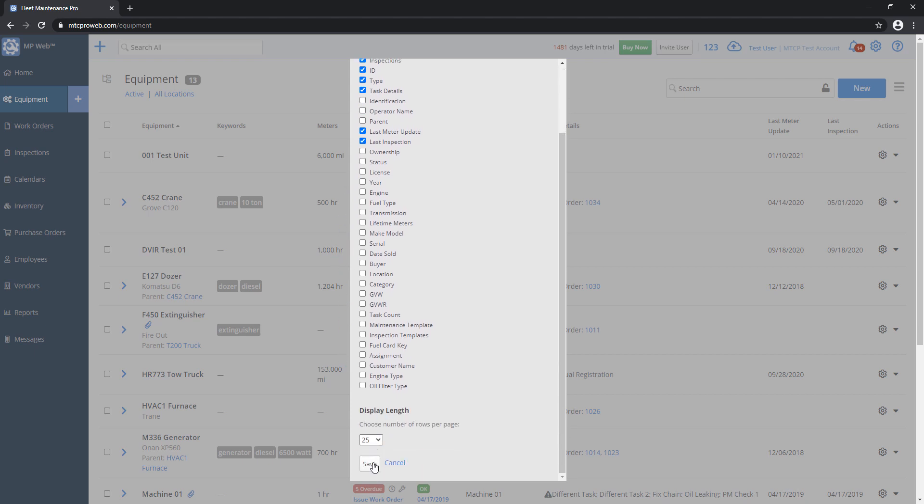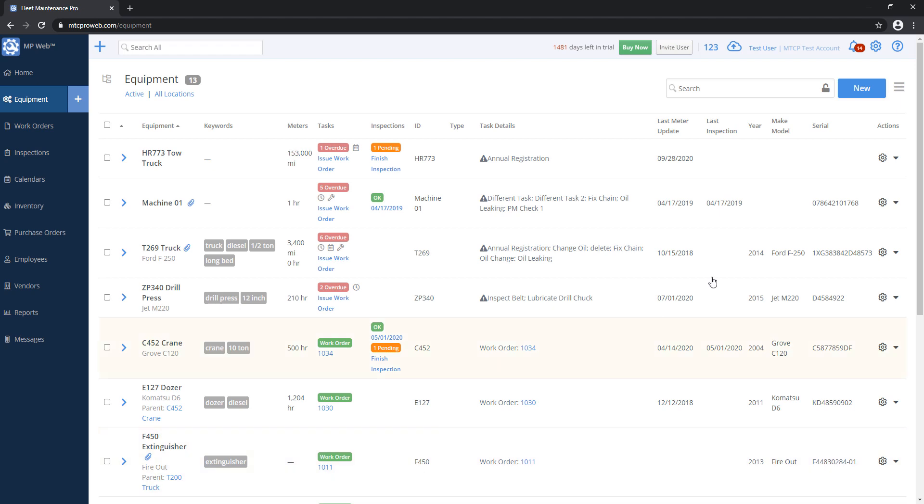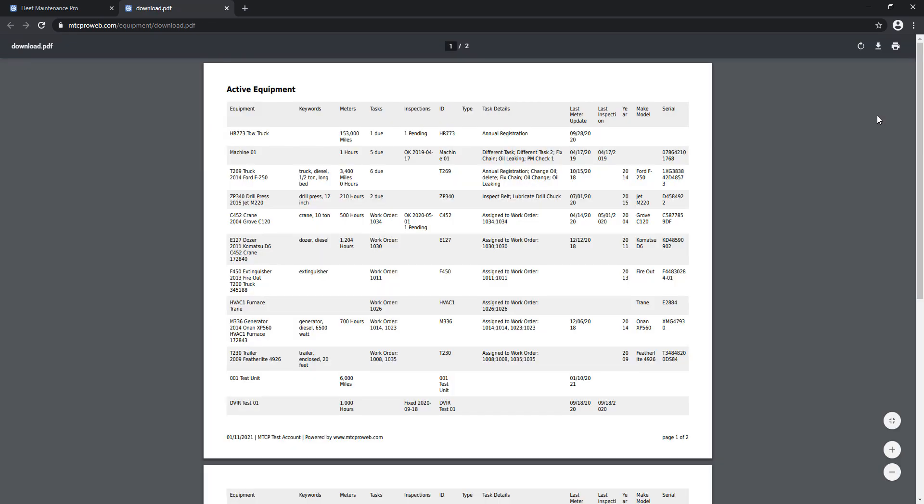Choose the columns that you want, and then click on save on the bottom. If I wanted to grab the serial number, the make and model, and the year, I'll go ahead and check these and save it. Now I've got these columns here on the right side. If I go and try to print this list out now, those columns are going to show up on my PDF report.